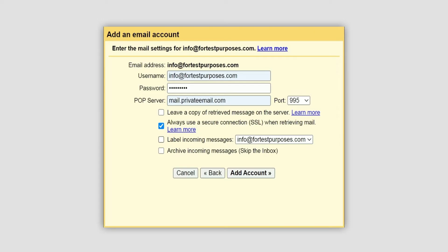To leave a copy of the emails on your server, you should mark the first option. If you want to have your private email account as a separate folder, mark the third option as well. Once all the details are entered, click the add account button.